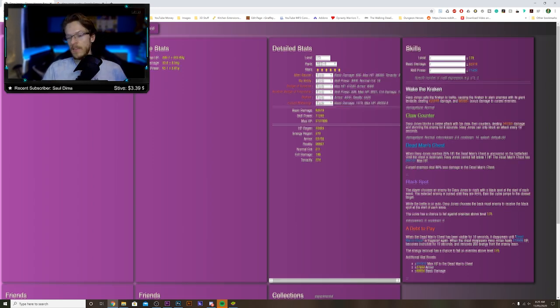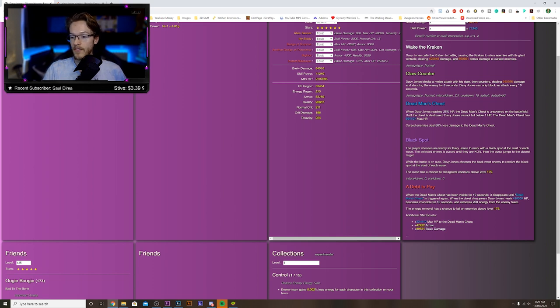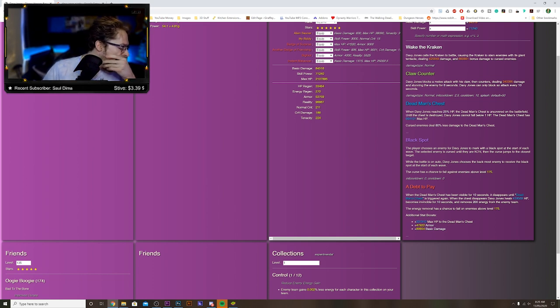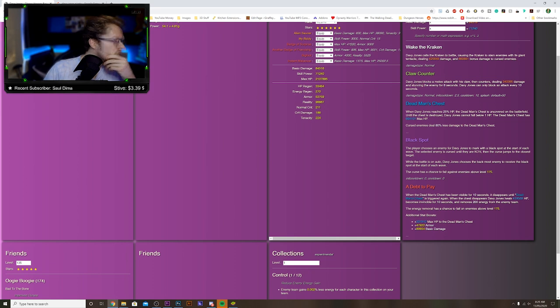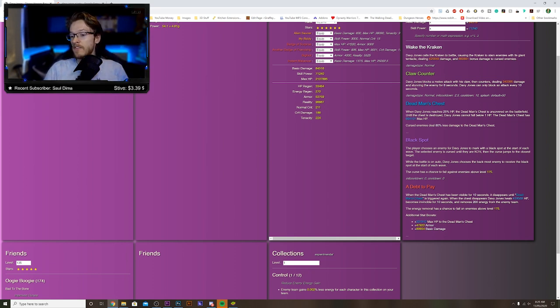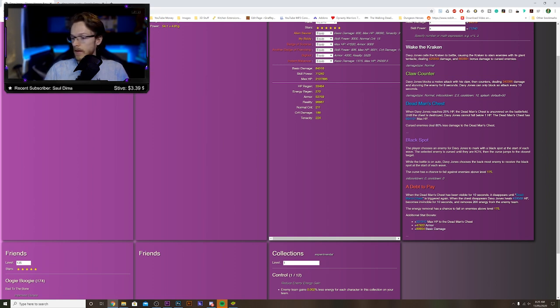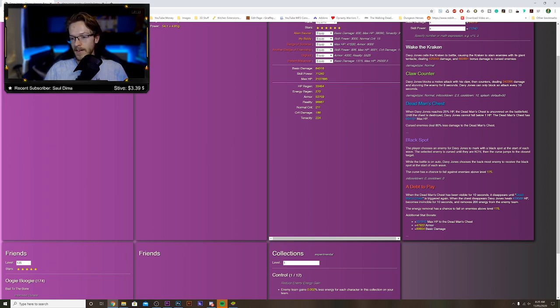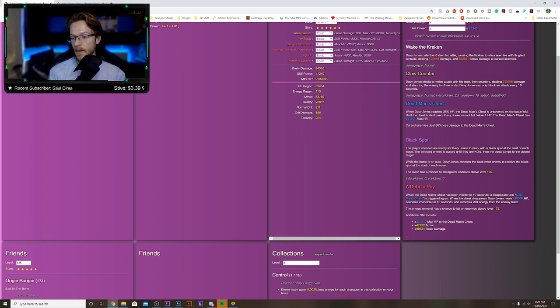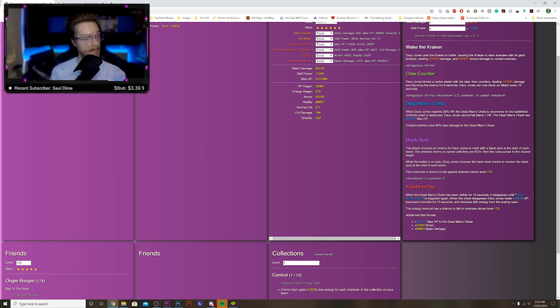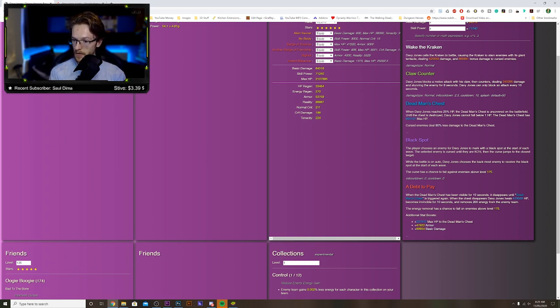So then we've got his red skill. When Dead Man's Chest has been visible for 10 seconds, it disappears until Dead Man's Chest is triggered again. When the chest disappears, Davy Jones heals HP and becomes invincible. This character is going to be ridiculous. So he's about to die, Dead Man's Chest comes up, disappears, heals him. He's about to die, comes up, disappears, heals him. That's ridiculous.